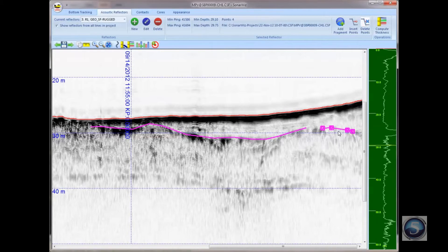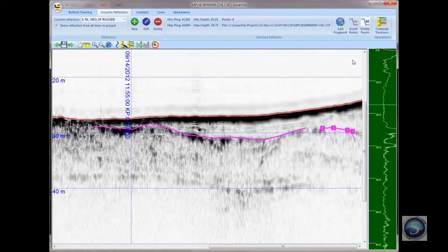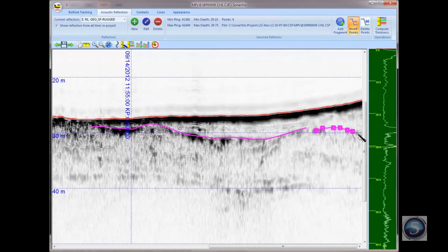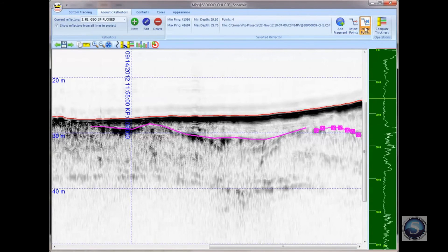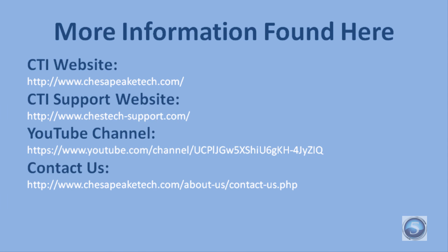Any point within a reflector when it's selected may be edited simply by dragging the mouse over the point. You can also use the Insert and Remove Points buttons to insert new points into the selected reflector — you can put them in the middle or at the end. And you can use the Delete Points button to remove points from the reflector. This concludes the video on digitizing in SonarWiz.